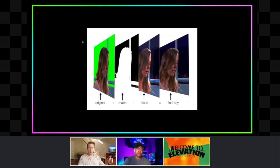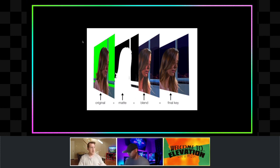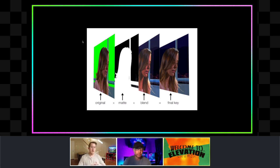Here's an example of a compositing workflow where you have an original layer and a mat that takes the original layer and removes some elements, then a blended image and a final image. We do this in church all the time — when we do worship we need to put lyrics on the screen, and when we do a sermon we need to put scripture support on the screen. This is all compositing.